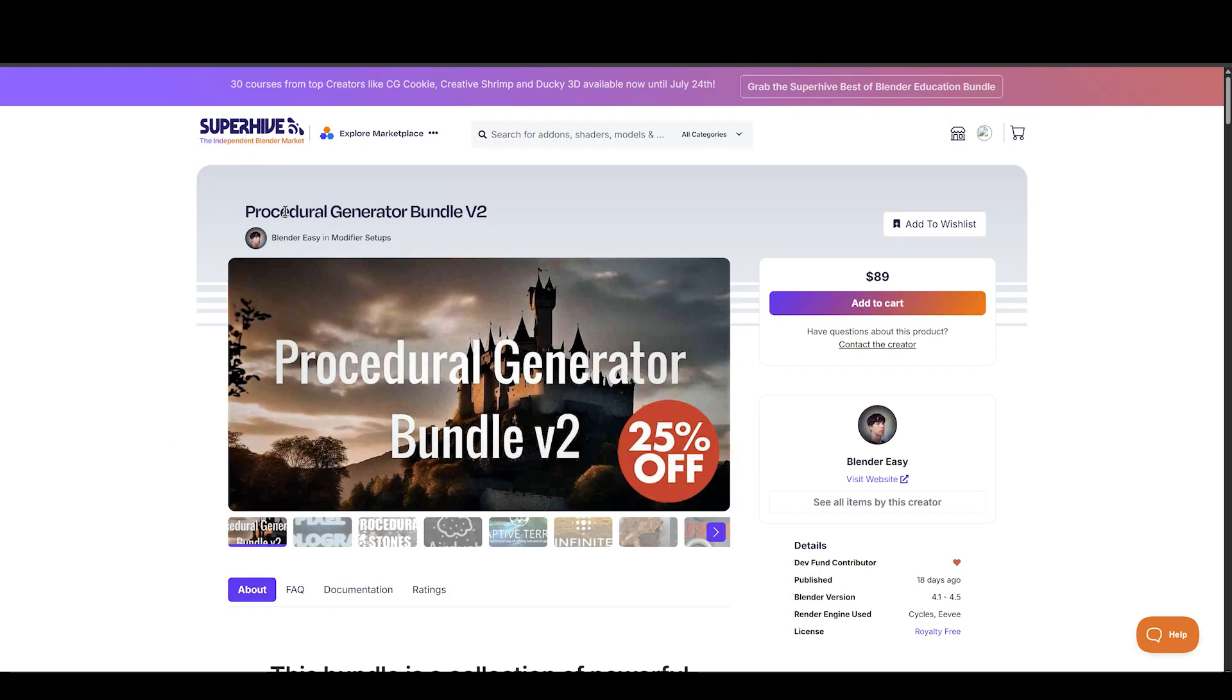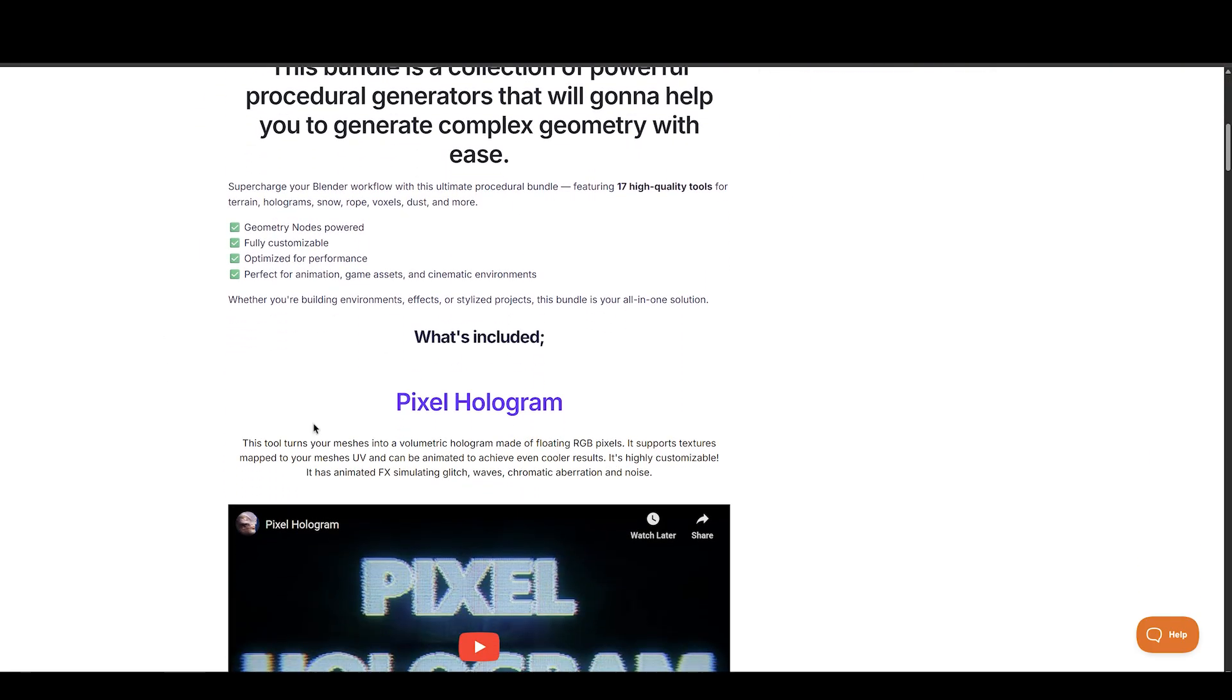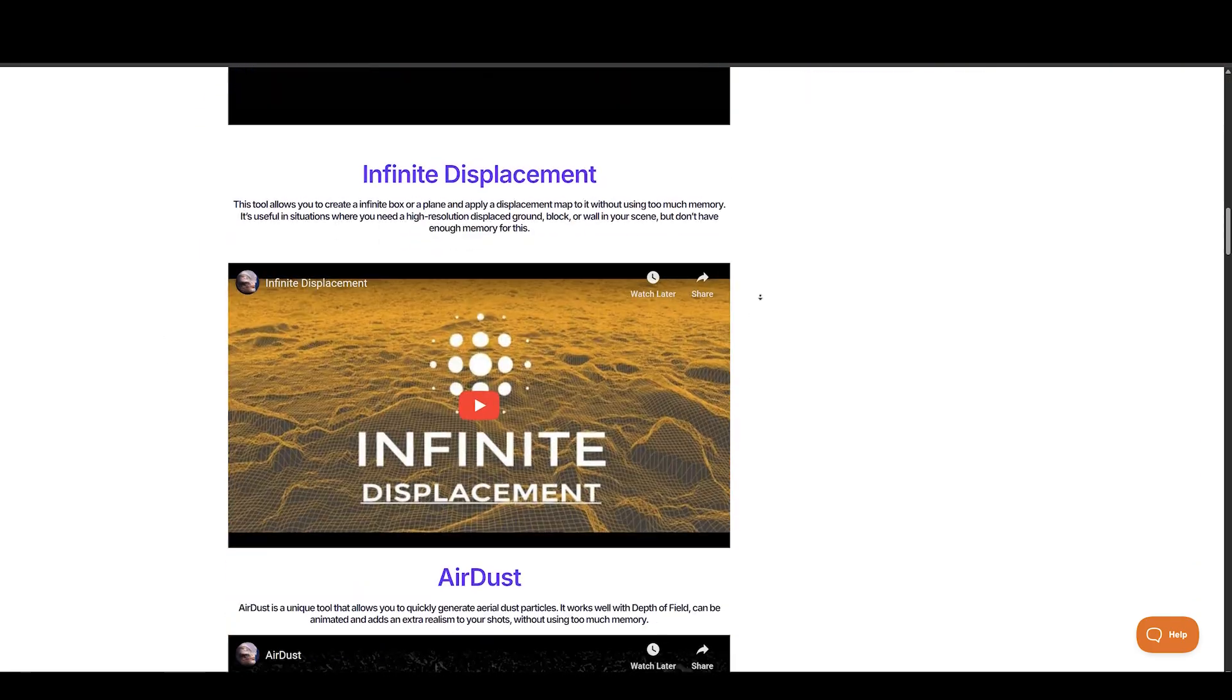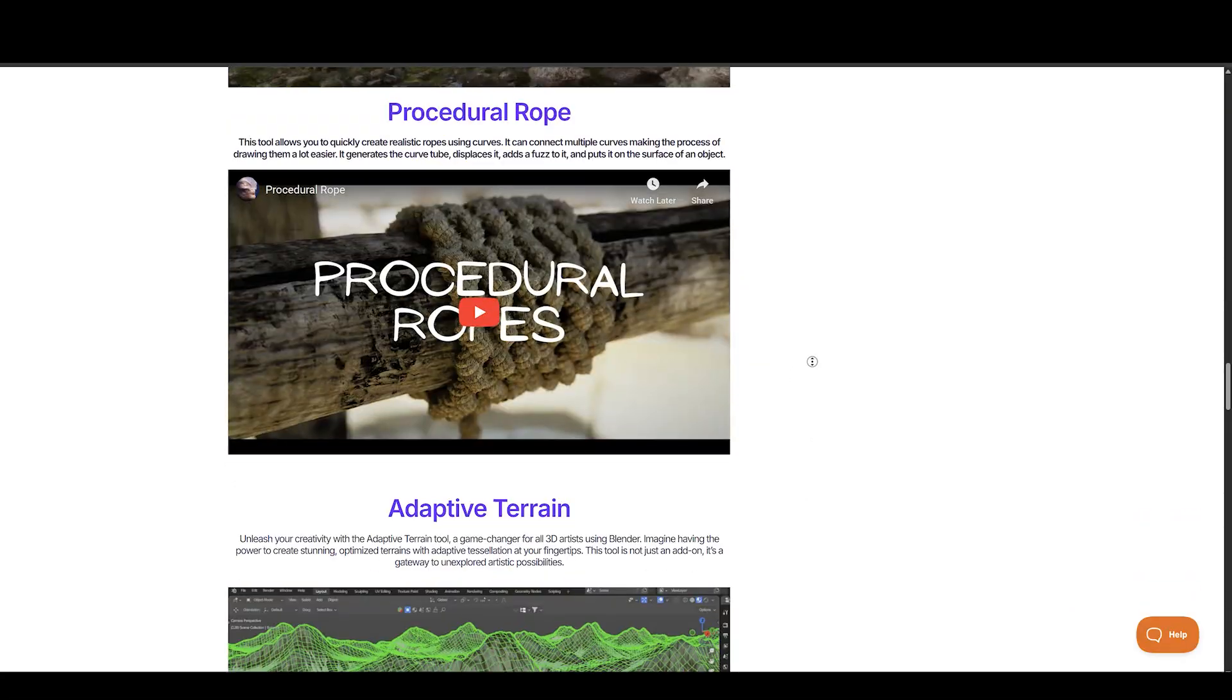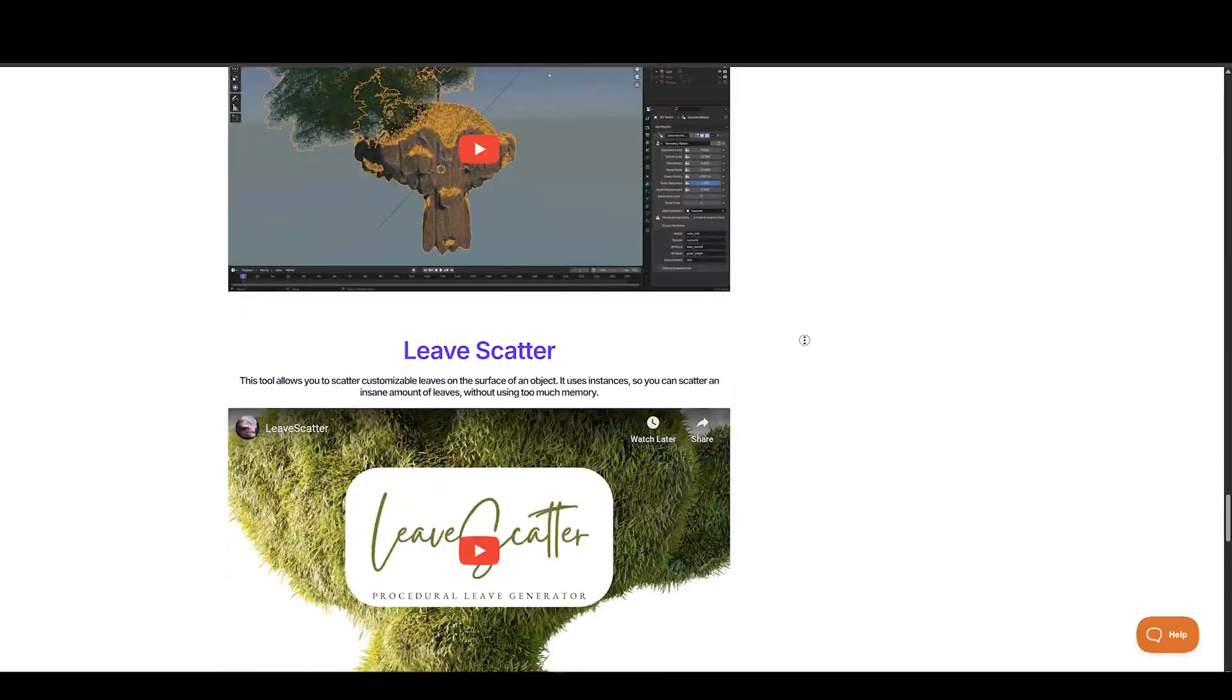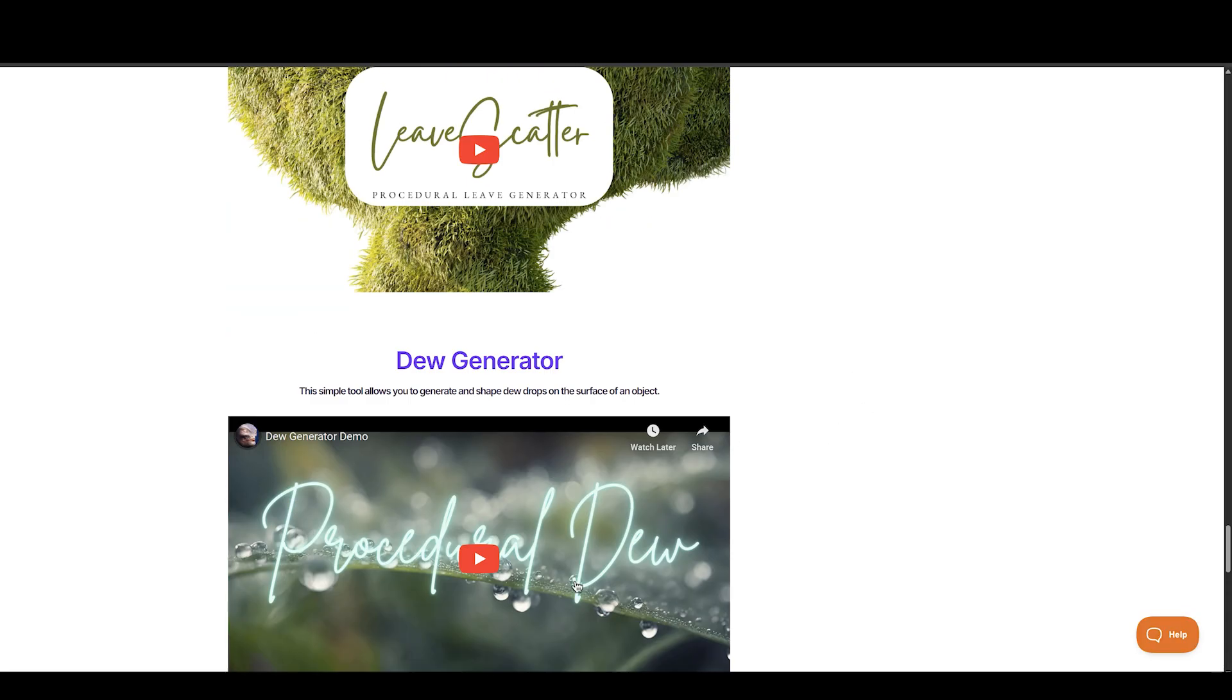Next one is Procedural Generators Bundle V2 by Blender Easy. Supercharge your Blender workflow with this ultimate procedural bundle, featuring 17 high-quality tools for terrain, holograms, snow, rope, voxels, dust, and more.